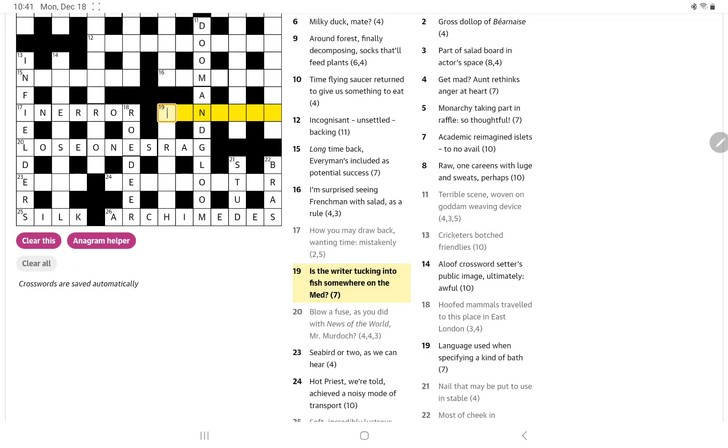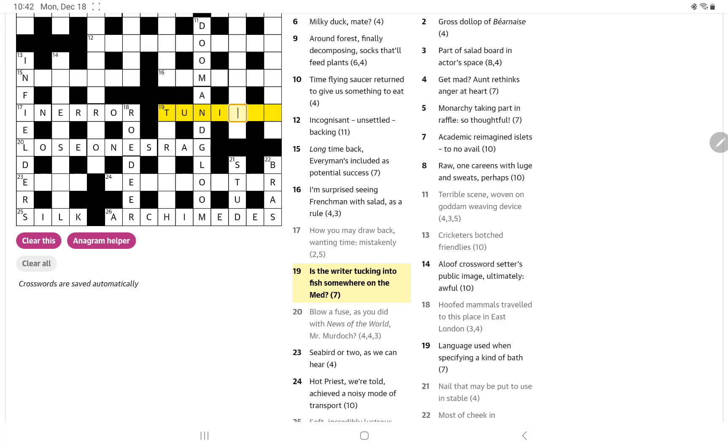Let's look at 19 across. Is the writer, so that's going to be I or me, or it could be pen, I suppose, tucking into fish somewhere on the med. Yeah, so I think it's is and I tucking into tuna, and so Tunisia is on the Mediterranean.